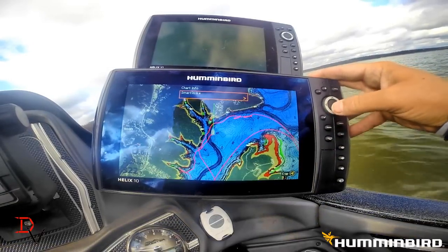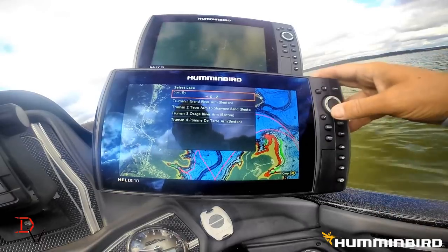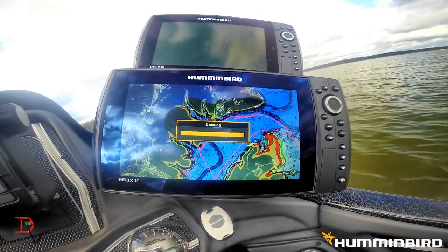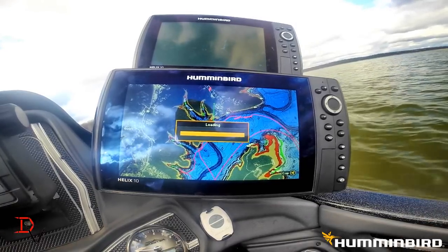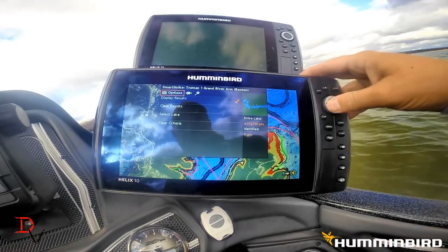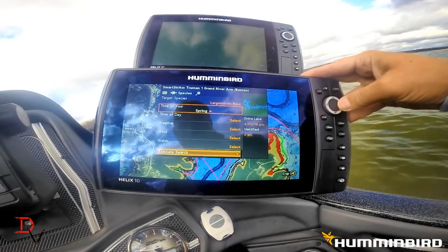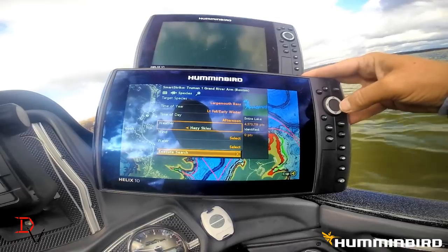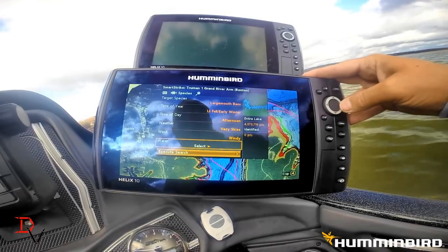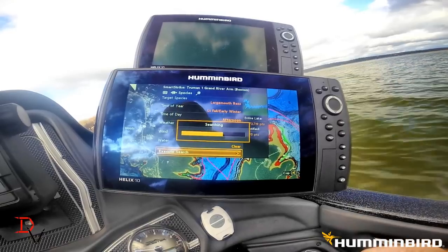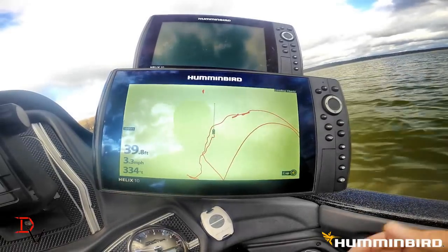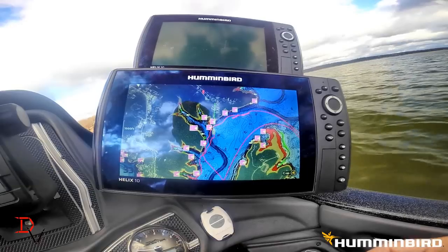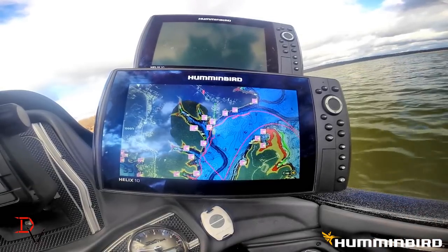Hit the info button — there's Smart Strike. I can set Smart Strike real quick. It's available as an overlay, you can buy one chip and use it on one unit. Select my species, we'll go late fall/early winter, time of day afternoon, weather hazy skies, wind windy, water clear — execute the search. This is going to do a species search and give me some highlighted places I could go out and catch fish. There they are!